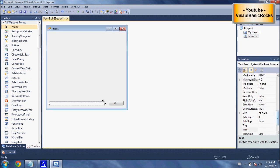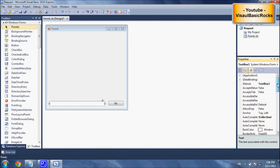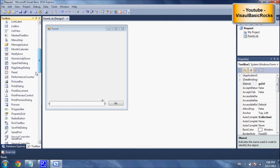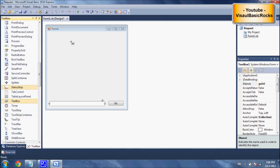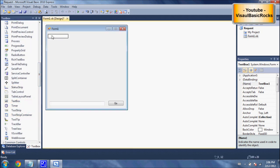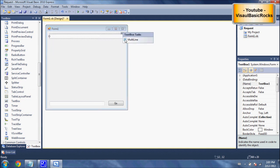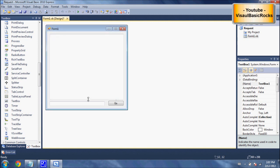We'll rename this text box and change it to 'GoURL' — capital U because it makes it nicer to program with. We're going to add another text box at the top, stretch it out, then click the little arrow and select multi-line. We'll drag that all the way down to just above the Go button.